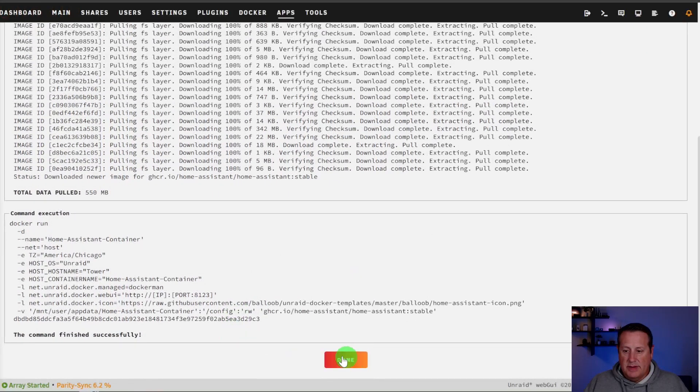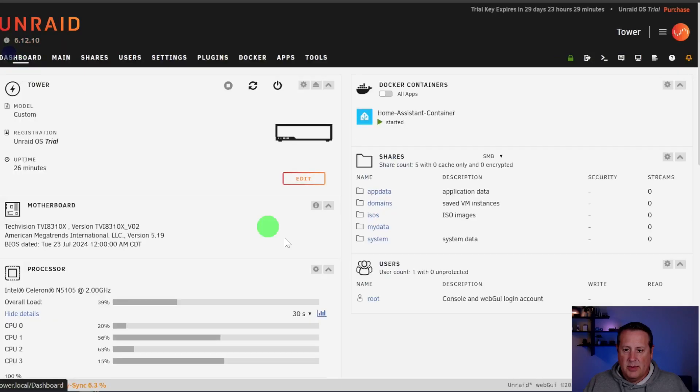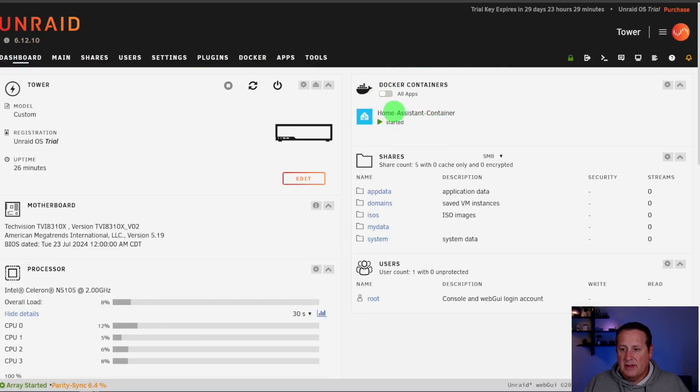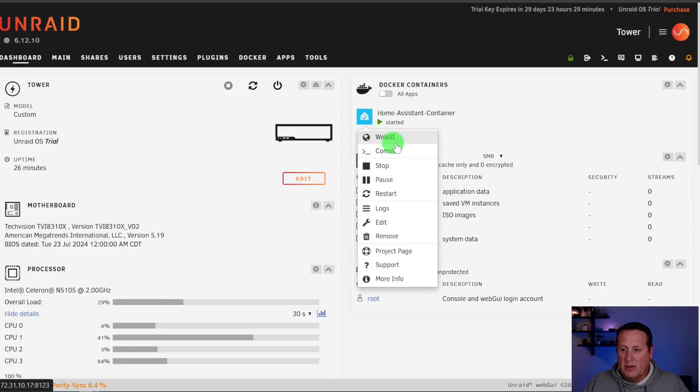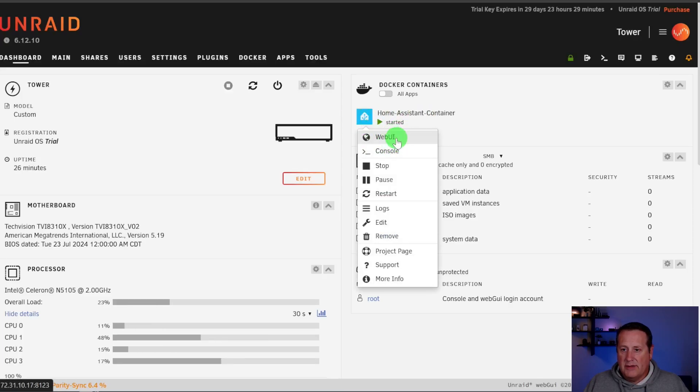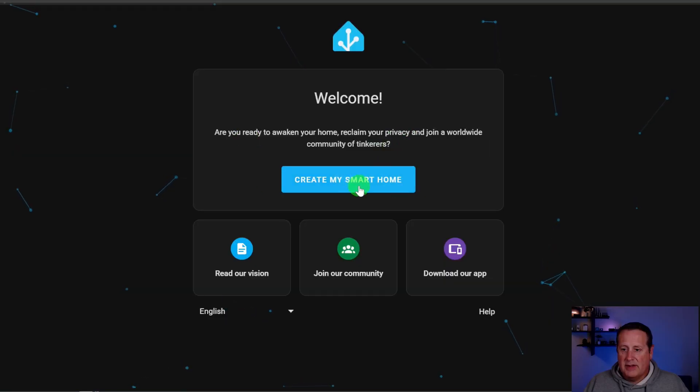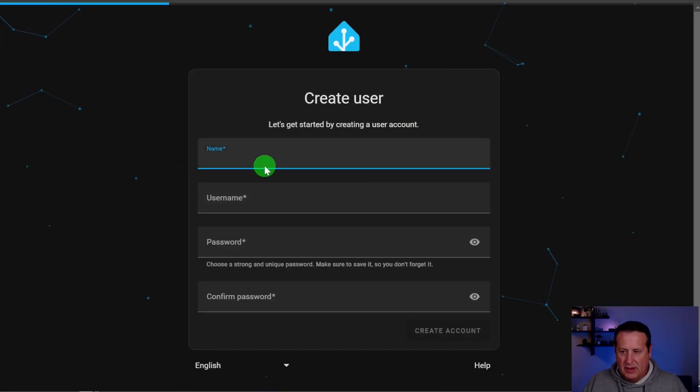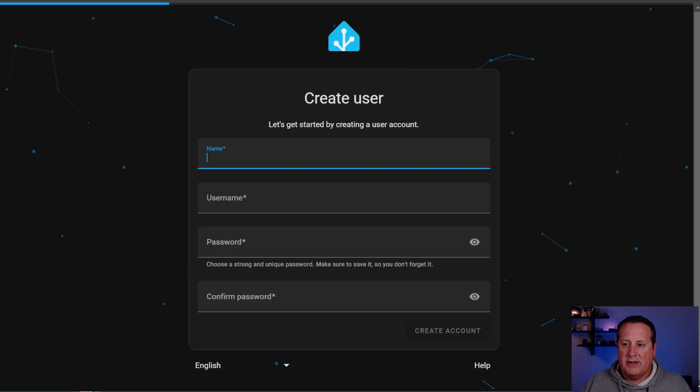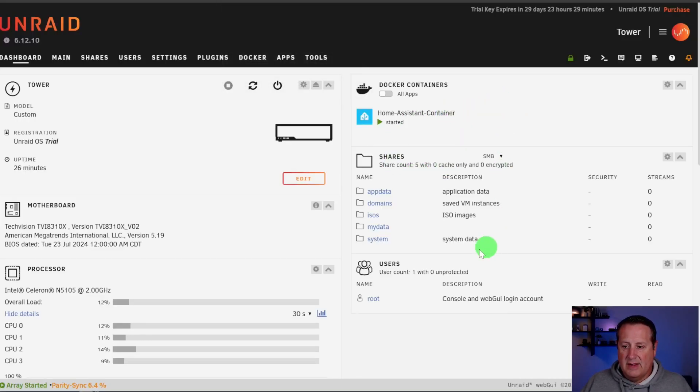All right. So that's all done and it's running. So now if we go over here to the dashboard and we look at our Docker container, you'll see here, home assistant container is running and we can go to the web UI directly from here. And now it's going to bring us into the setup for home assistant. And you can go through all that. Everybody knows how that works if you're running home assistant already. So there it is. It's easy enough to do that.